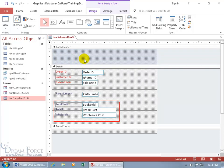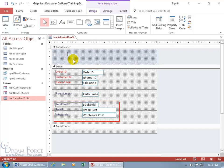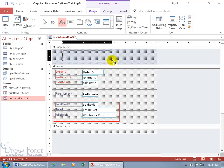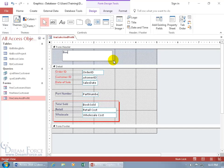To add a label in the header, come back up on the Design tab to the Controls group — it's right there, the AA label control. Click on it, then come down and you get a plus sign indicating you're adding text. You can click to place it, or click and drag to define the size of the label. Go ahead and type in 'Book Source Sales.'